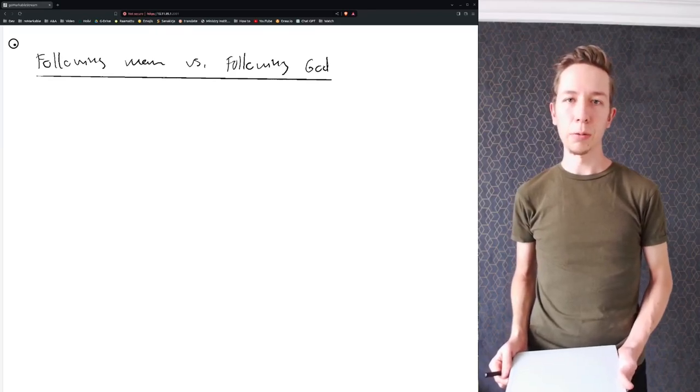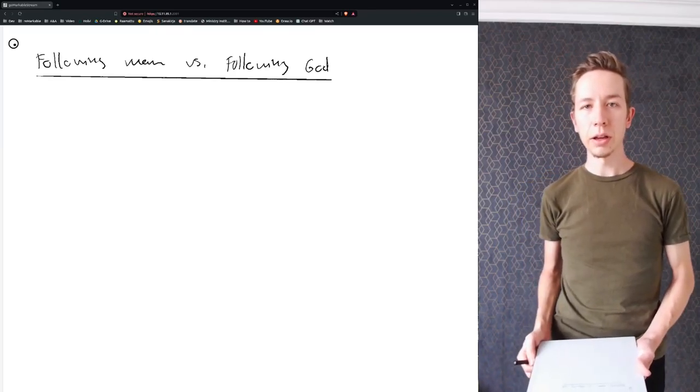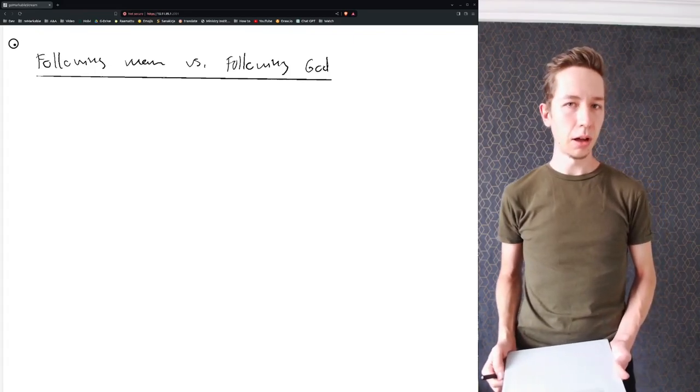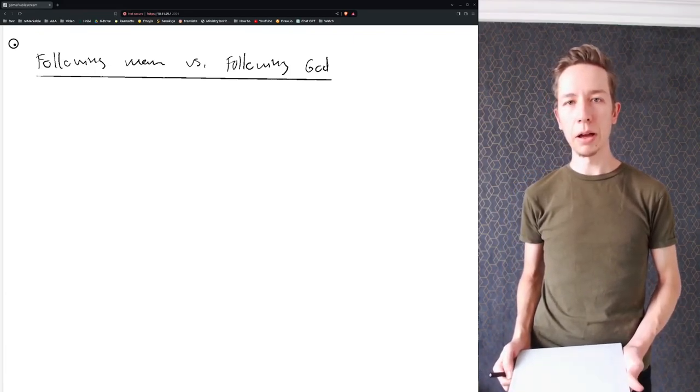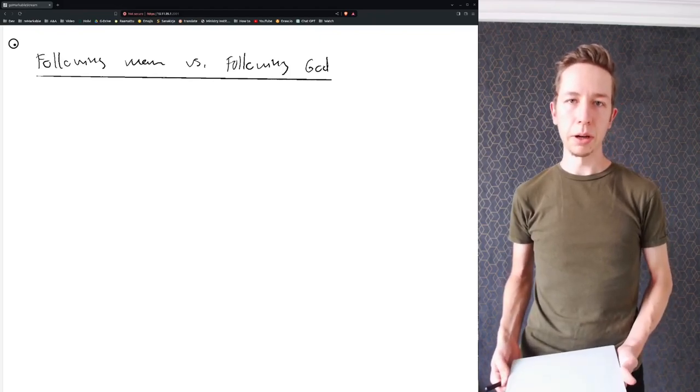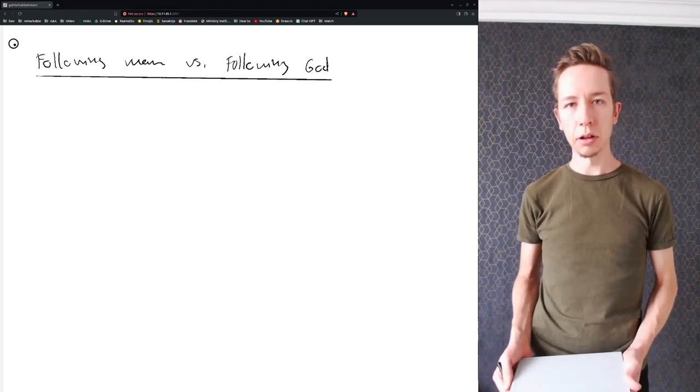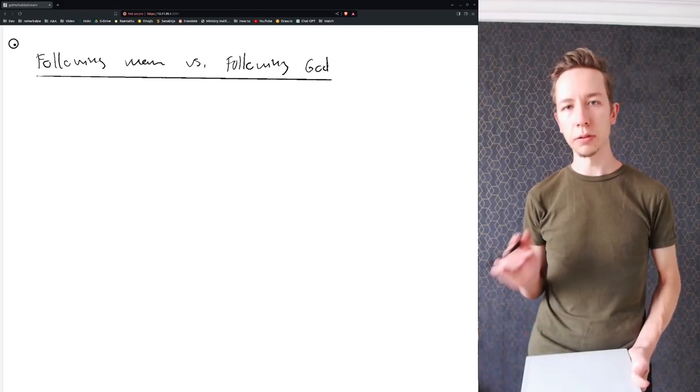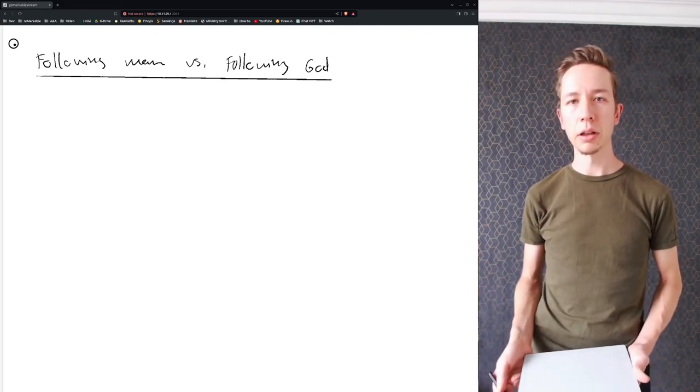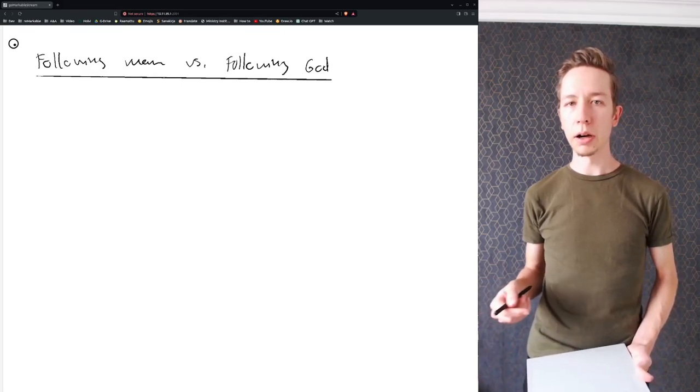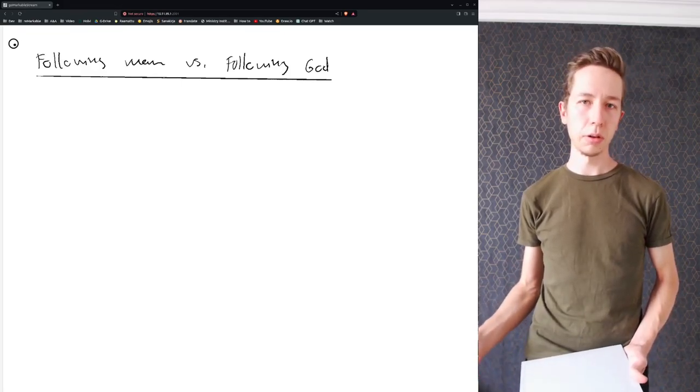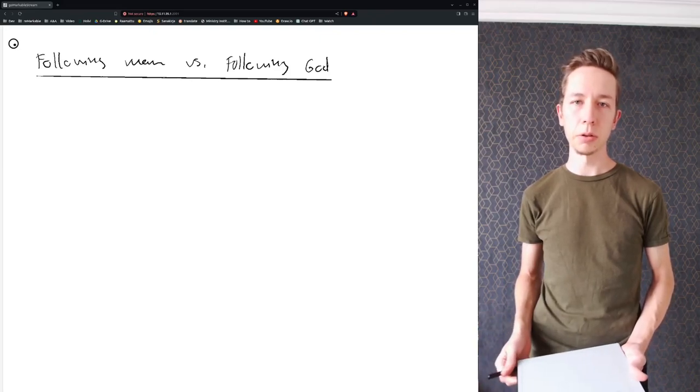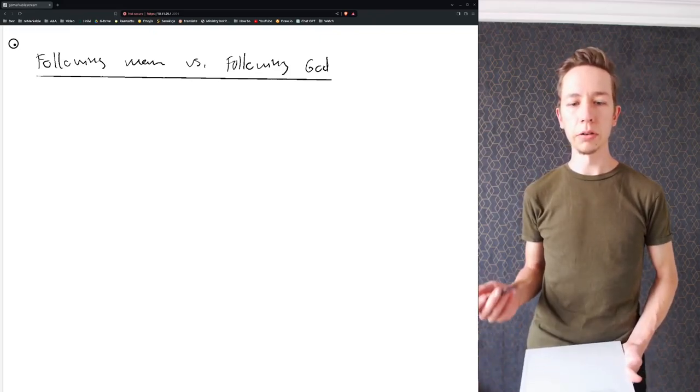Hello there, welcome to another leadership reflection. Today our topic is about following systems made by man and those made by God. I find this an important subject because for the most part I'm teaching about leadership systems and we're studying leadership systems together.